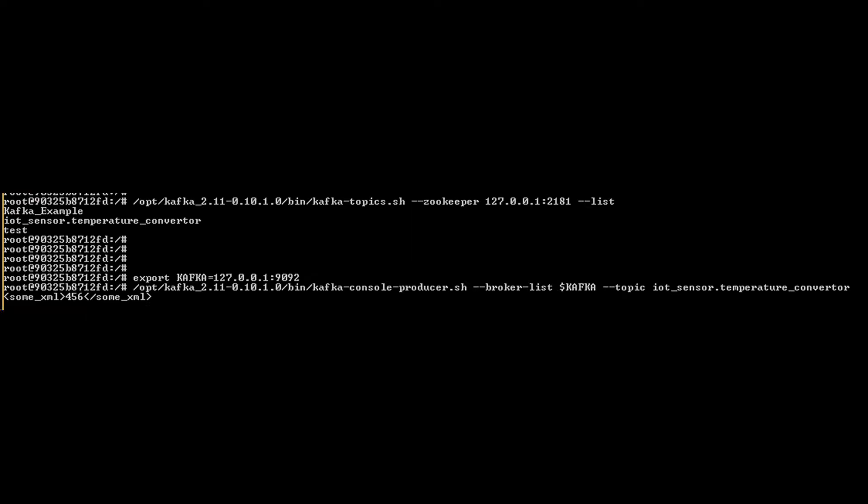Here I am listing the topics available in Kafka and then publishing records to IoT topics for IIB to consume.